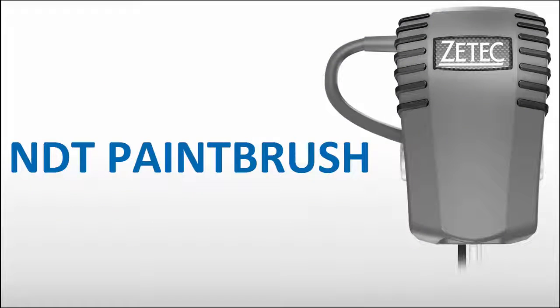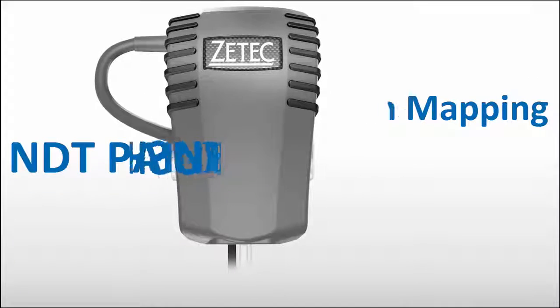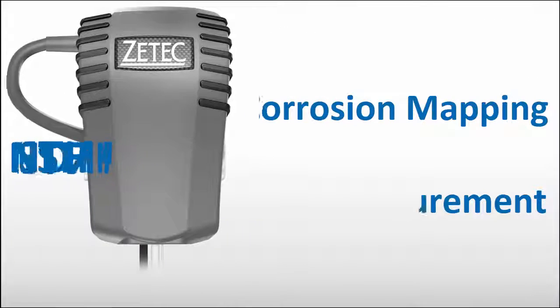ZETEC's NDT paintbrush is an evolution in the field of corrosion mapping and thickness measurement.